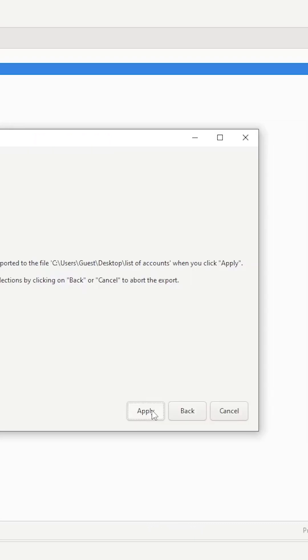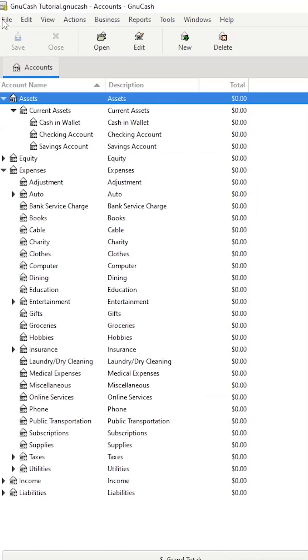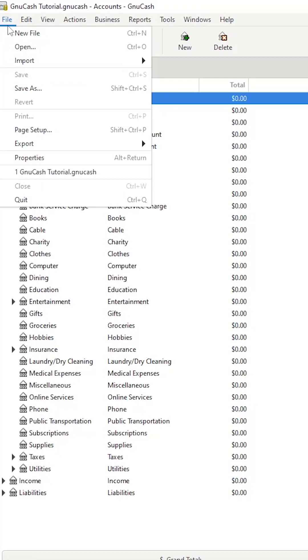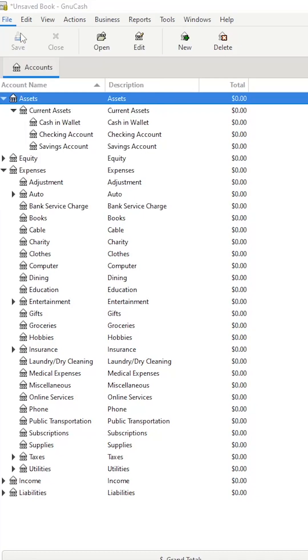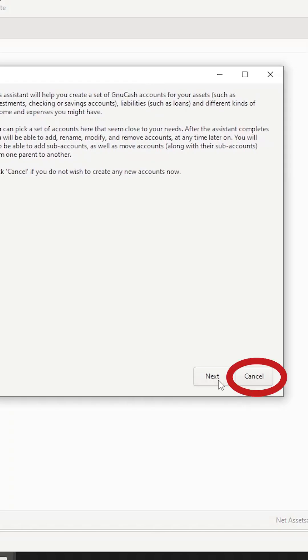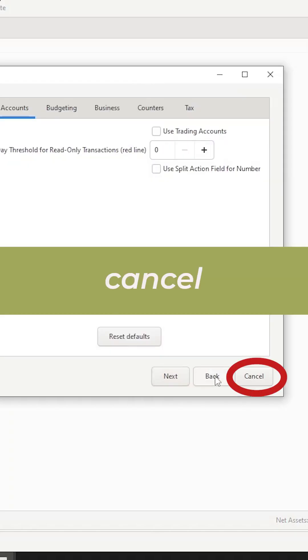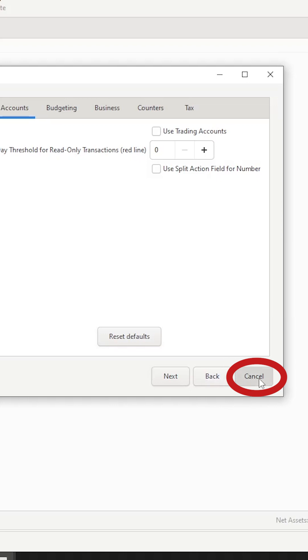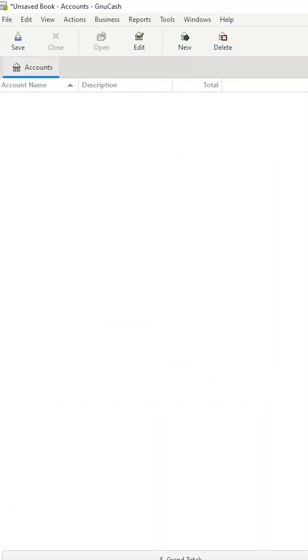Now that the accounts have been exported, click on File, New File, and from here, we're going to click Cancel because we're going to import the accounts and not create them manually.